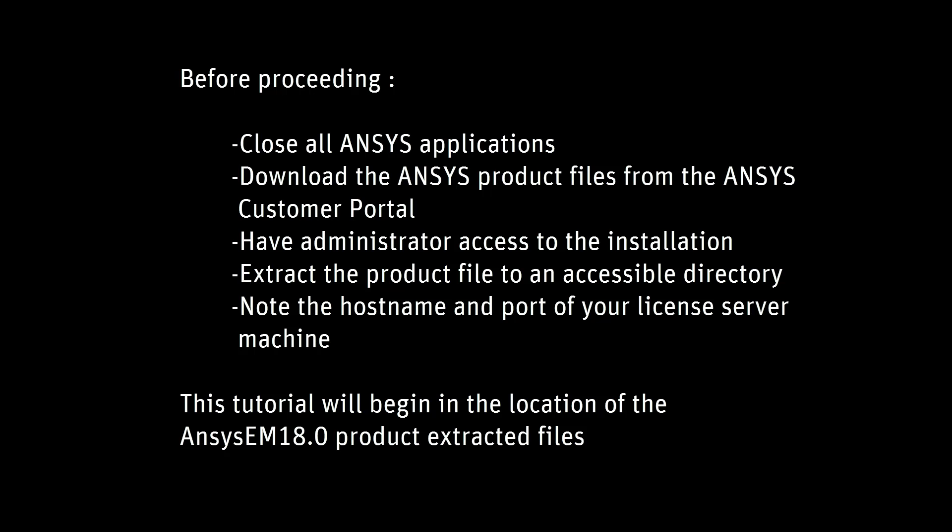Before proceeding, close all ANSYS applications. Download the ANSYS product files from the ANSYS customer portal. Have administrator access to the installation.